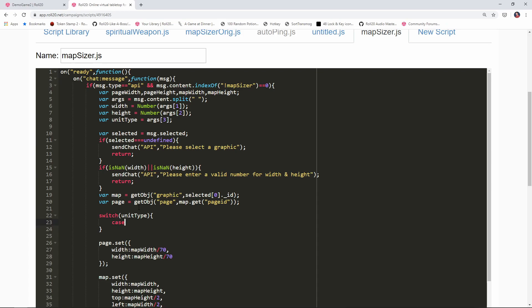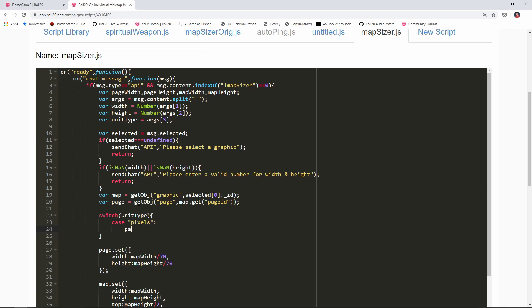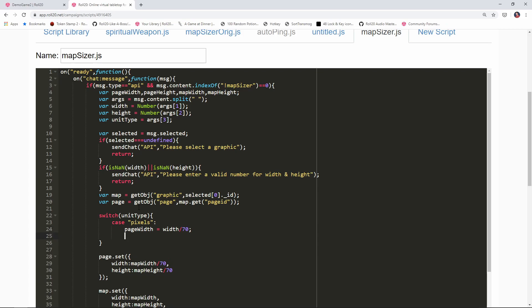The first case that we're gonna check for is pixels. If the unit type equals pixels then we're going to take the page width and that's going to be equal to the width divided by 70. This is the same formula that we did earlier. To get the width in units we take the pixel value and divide it by 70.